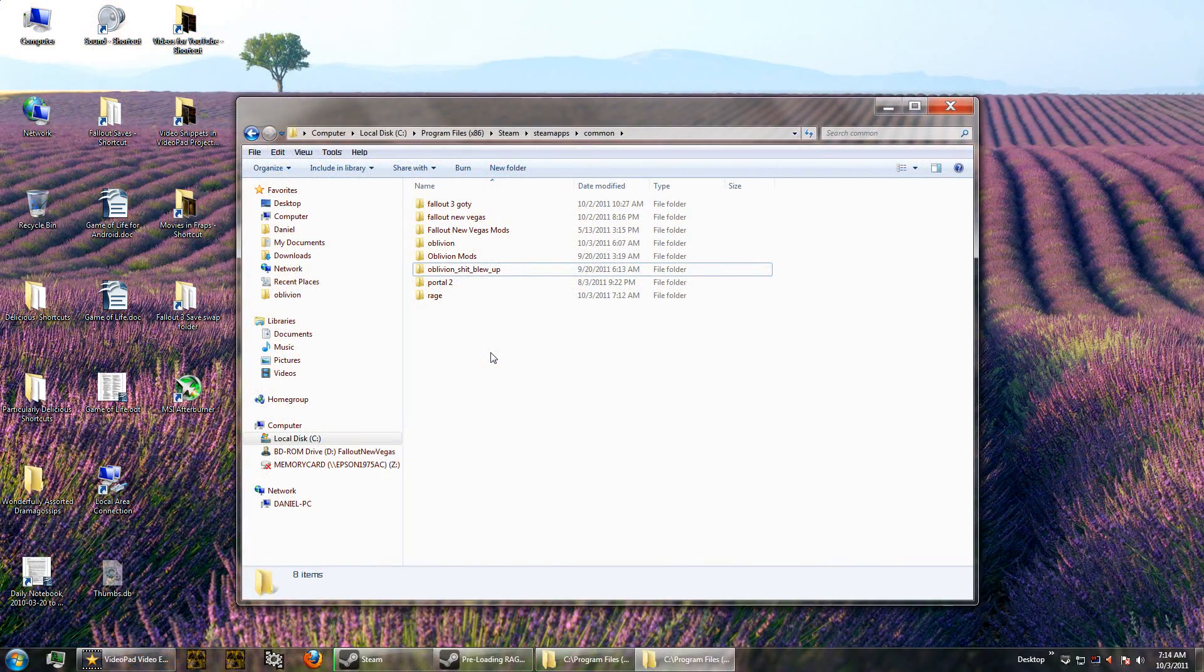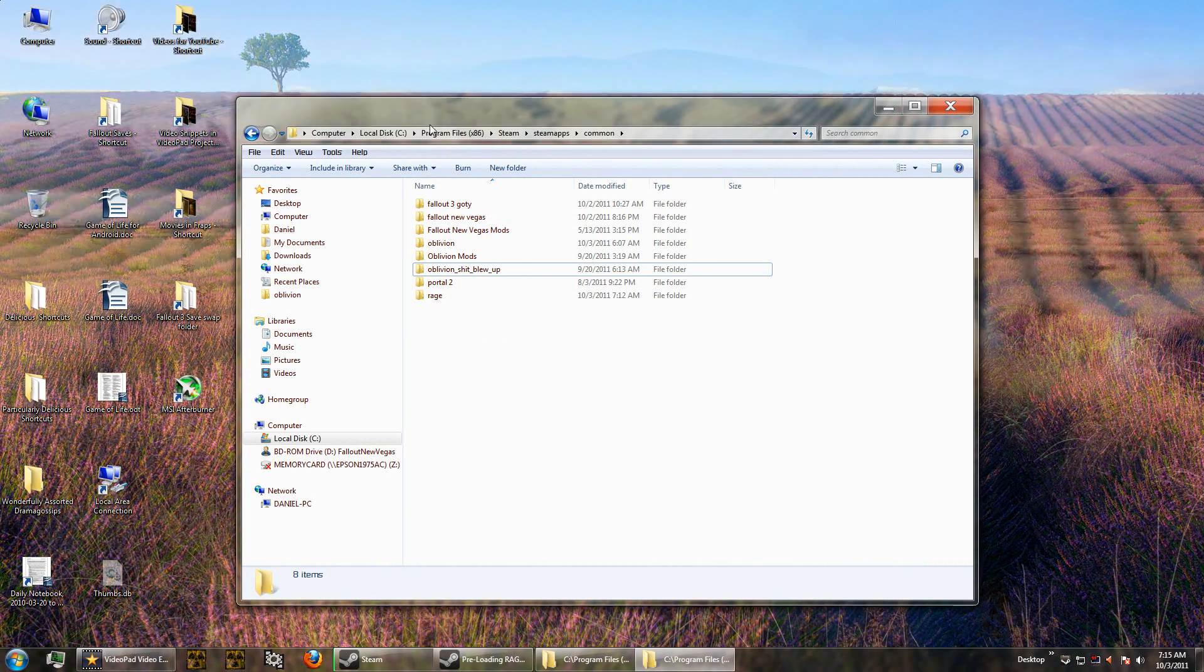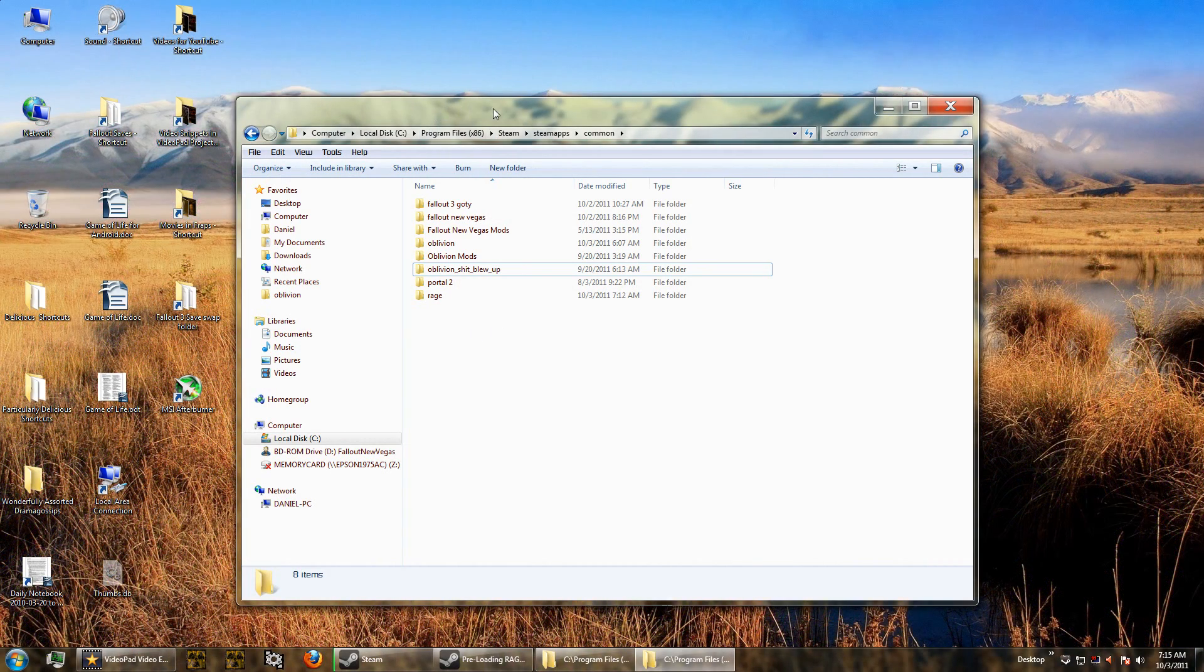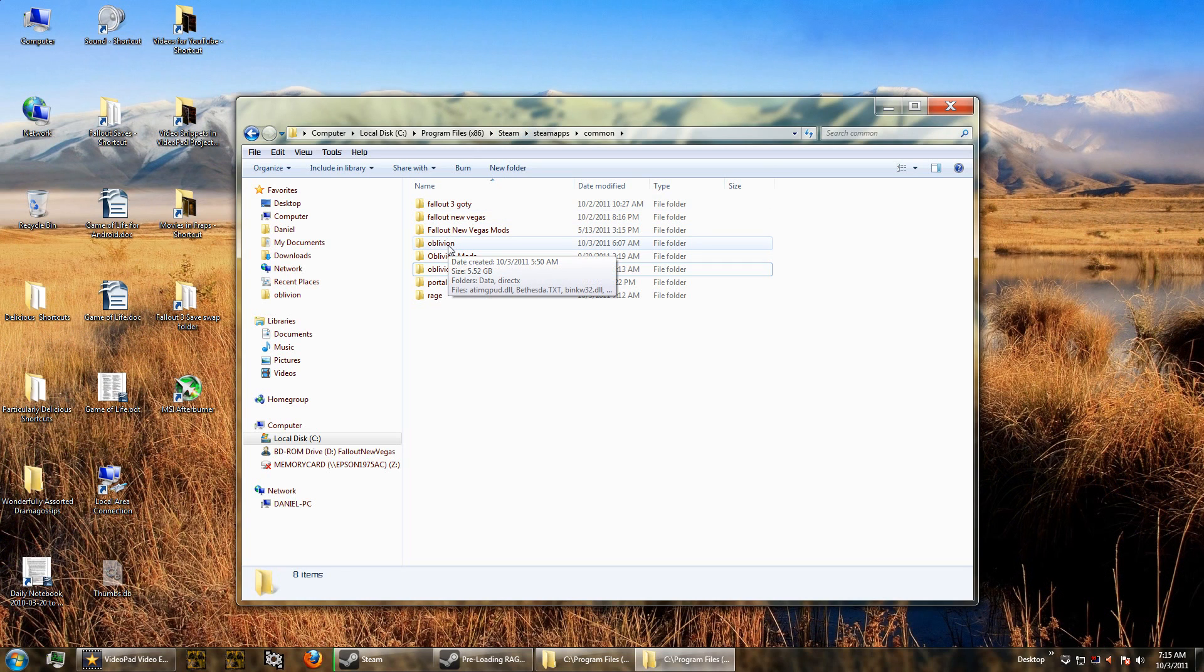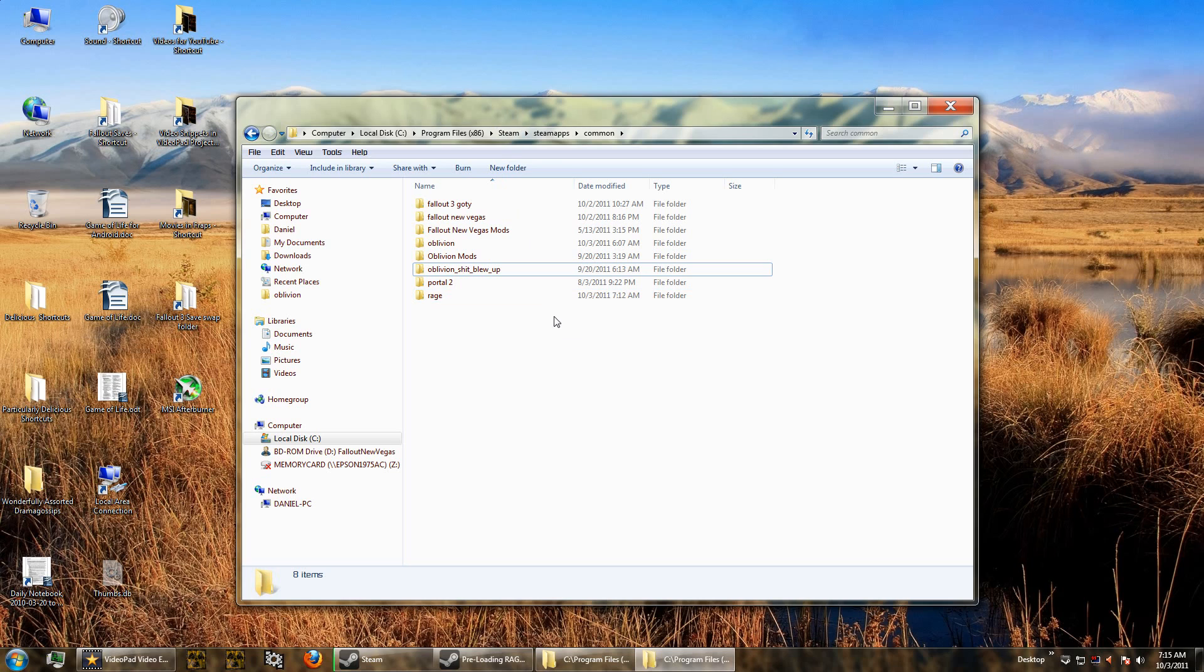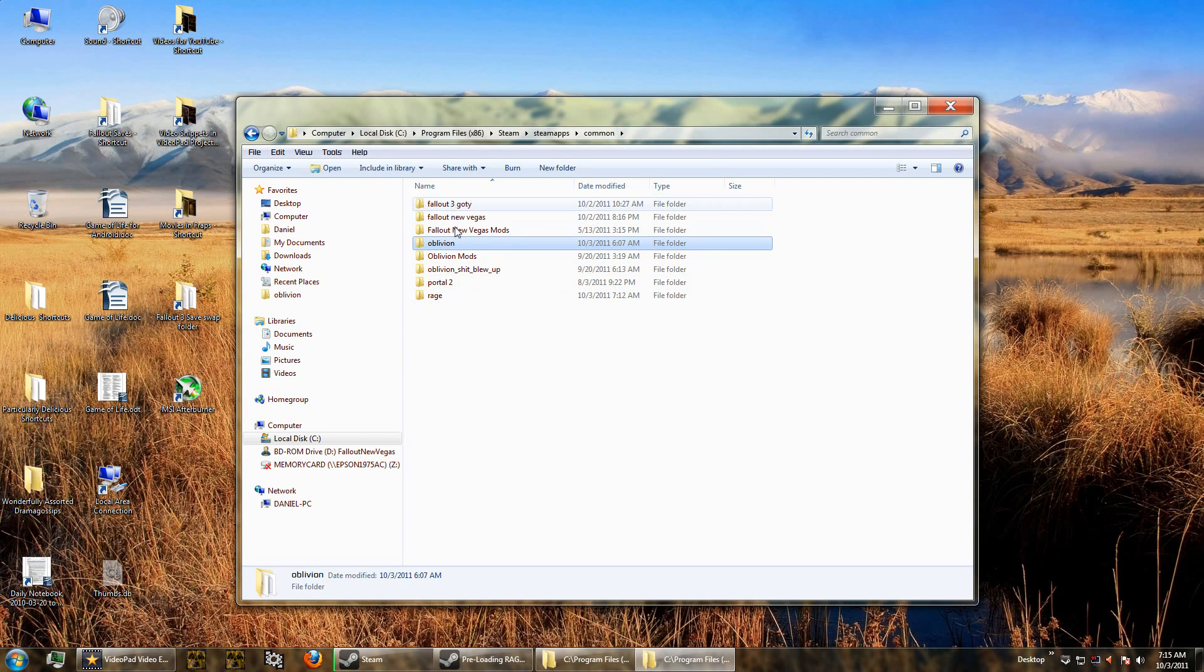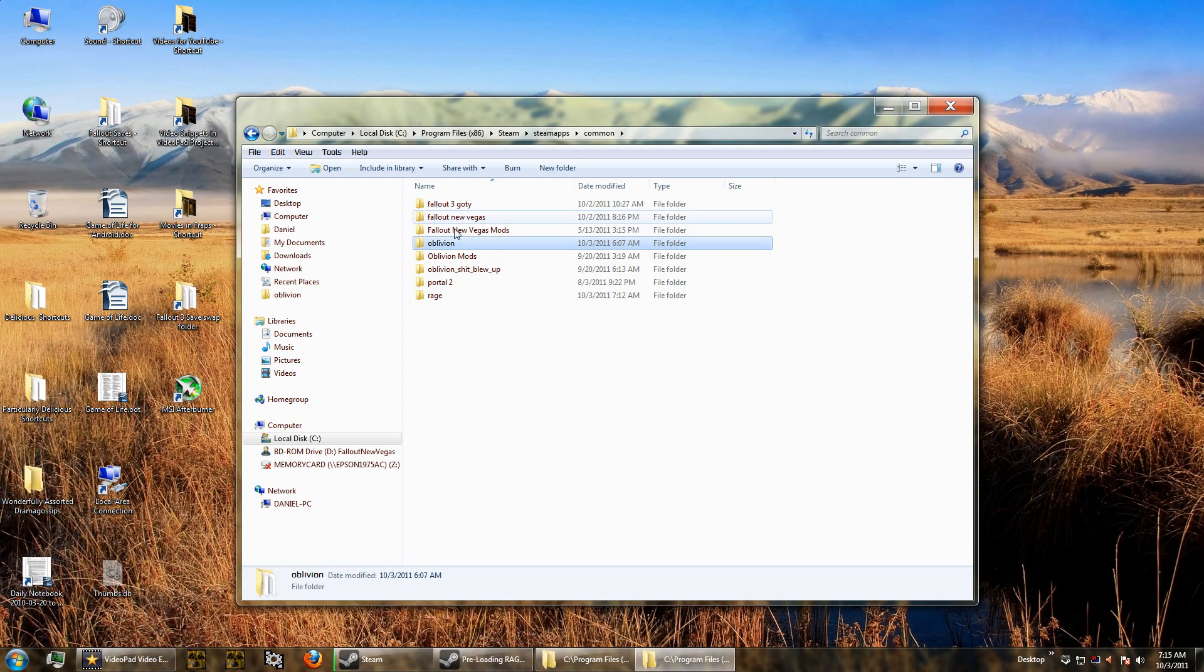So first let's make sure that we're making a fresh install of Oblivion. Step number one is to find your Oblivion install folder if you've already installed Oblivion. Throughout this tutorial, you're going to see Steam as my folder because I've downloaded it through Steam. I found it in Program Files, Steam, SteamApps, Common. And here's all of my Steam games. You'll see Fallout 3, New Vegas, and Oblivion.